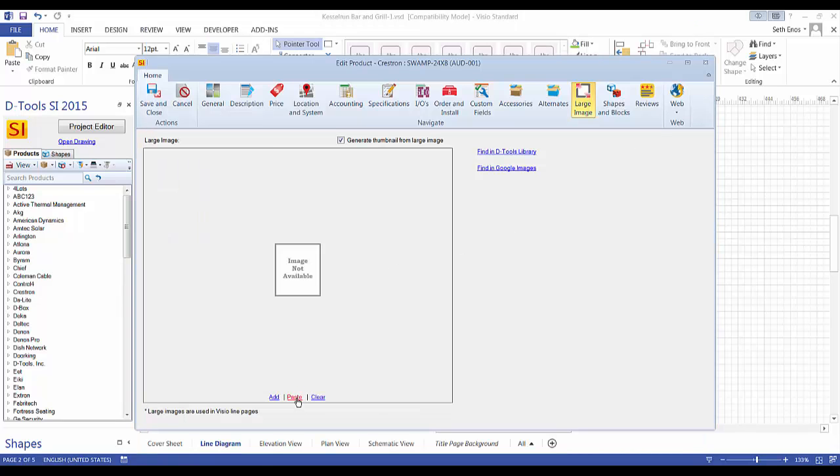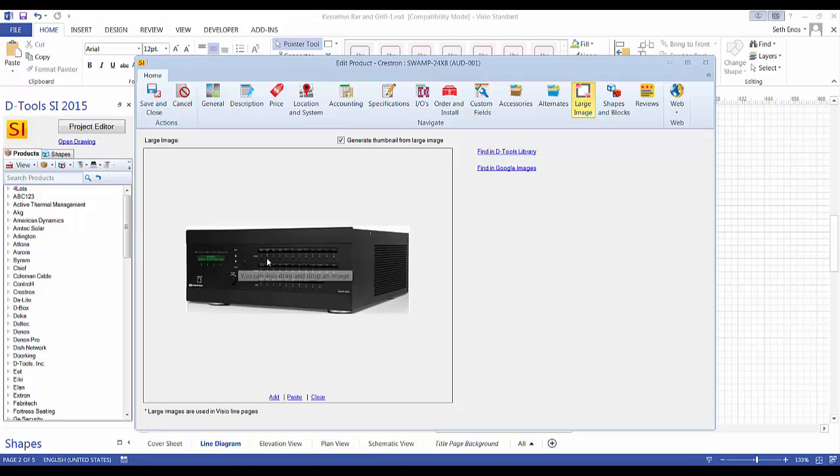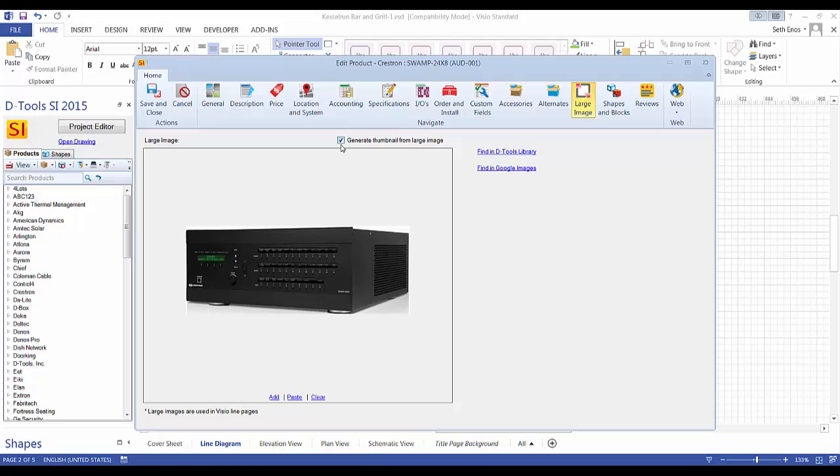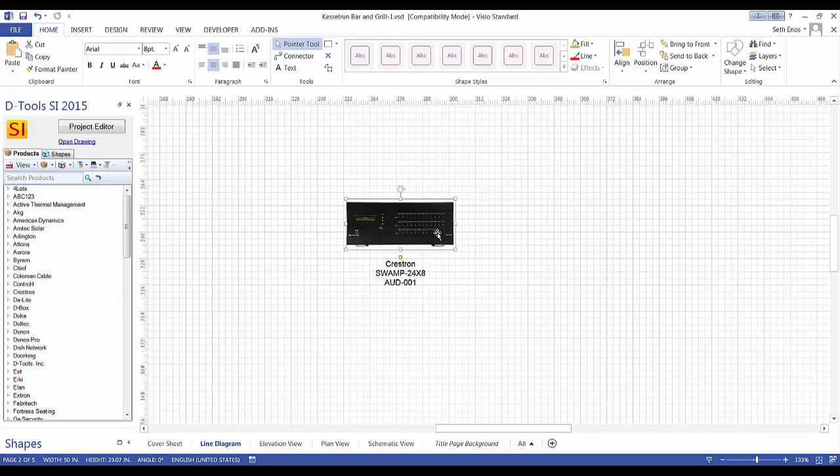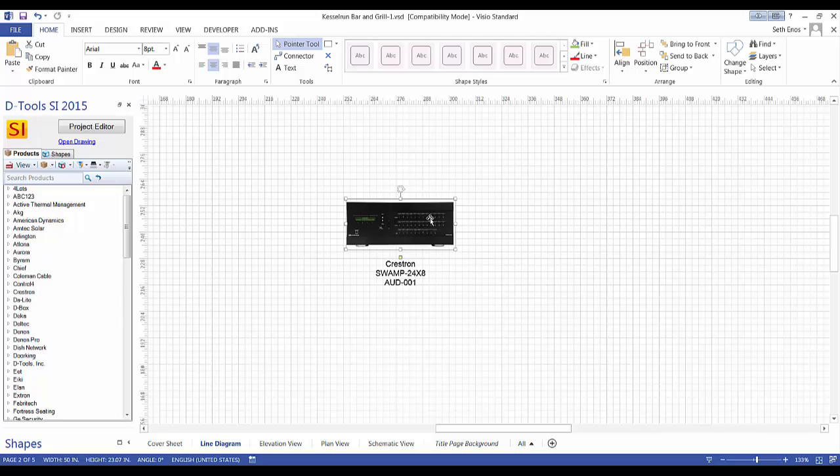I'm going to paste that in here. If you want this to replace that JPEG image, you can leave this checked. Otherwise uncheck that. We'll go ahead and save and close this. Now that's not going to automatically update the shape. Once a shape's on a page, it's going to retain its shapeness. Go ahead and delete it from the page.